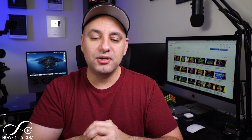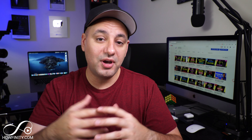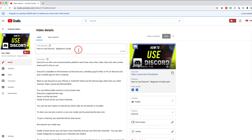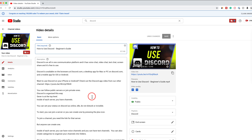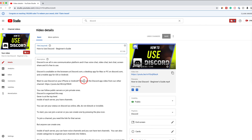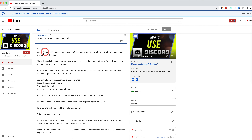Let's jump in here on the computer so I can show you how to tag another channel on YouTube. You can mention another channel in the title or in the description. You could also do it while you're uploading a video — as you're typing out your title and description during upload.